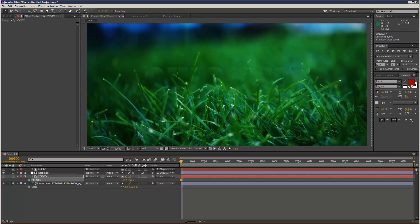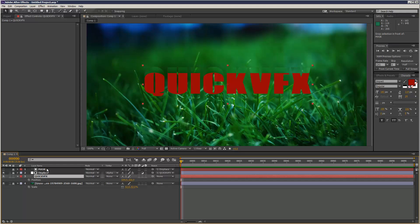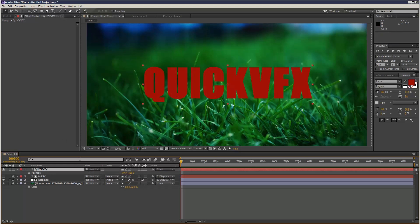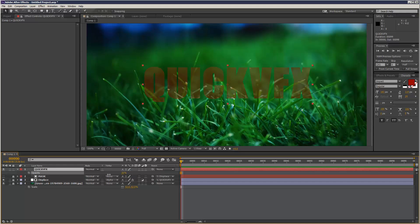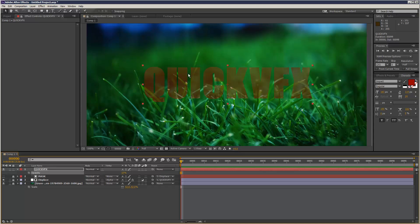So I'm just going to turn my main layer back on and I actually want this at the top, above the displacement map. So I'm just going to check that's overlapping perfectly.